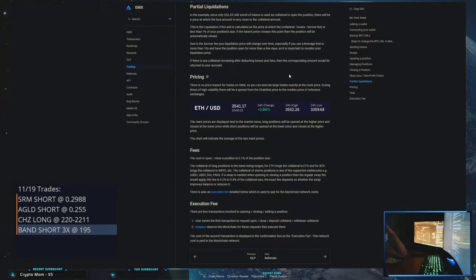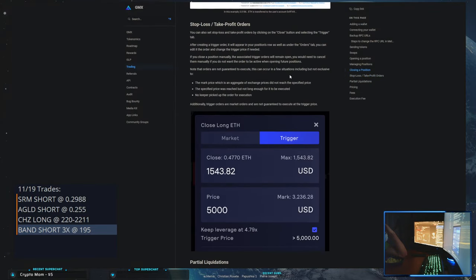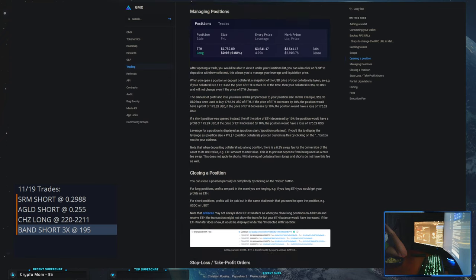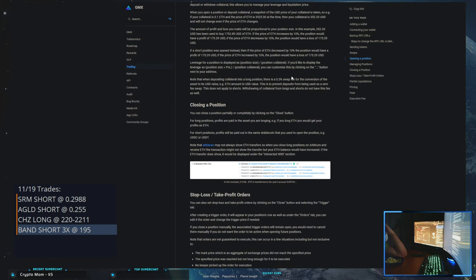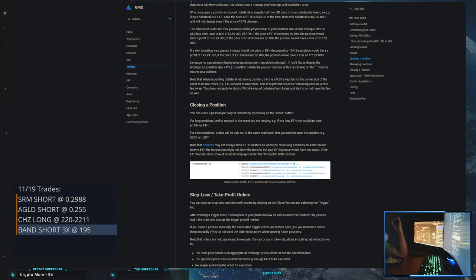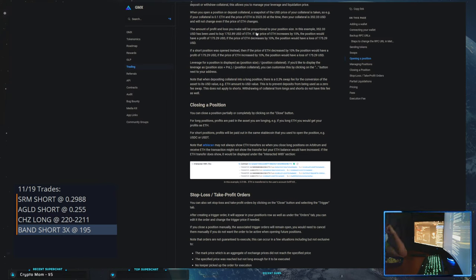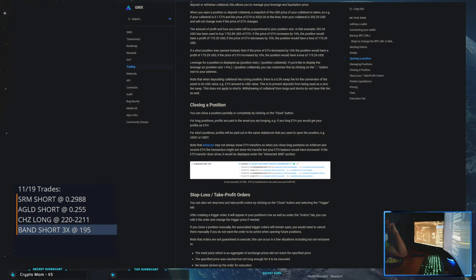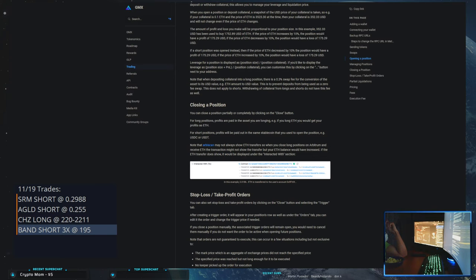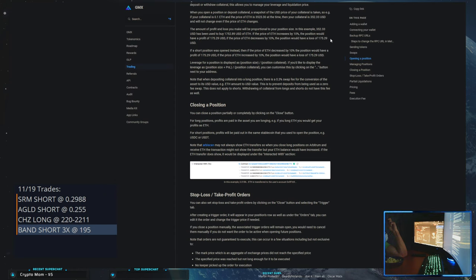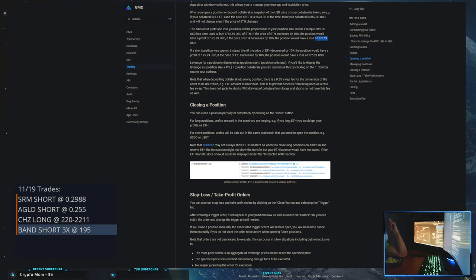So I think there's actually like three fees in, right? So this is why you have to be... The amount of profit loss you'll make will be proportional to your position size. In this example, $352 has been used to buy. If the price of ETH increased by 10 percent, the position would have a profit of whatever. If the price of ETH decreased by 10 percent, position would have a loss of $175.29.